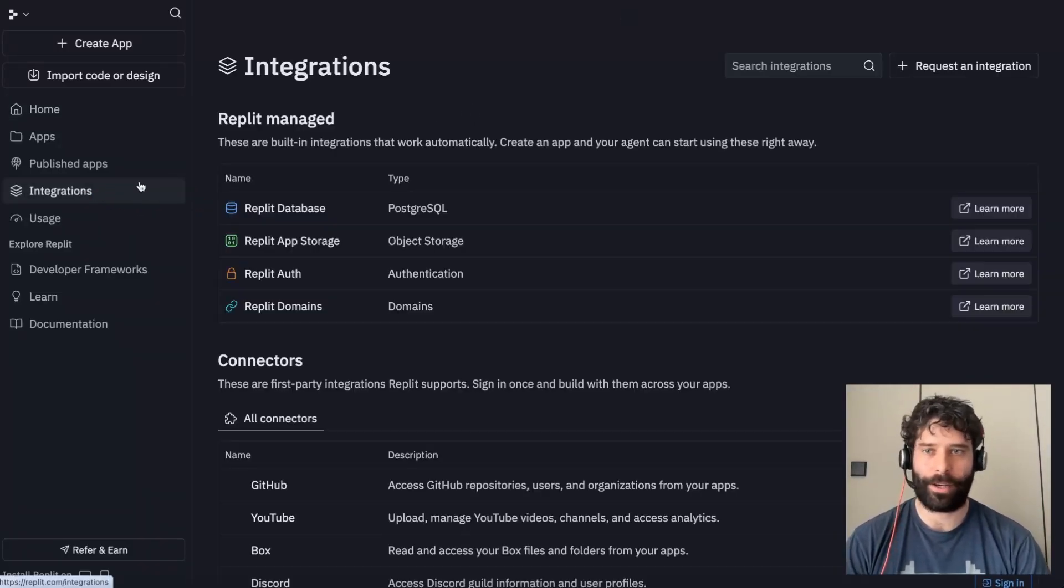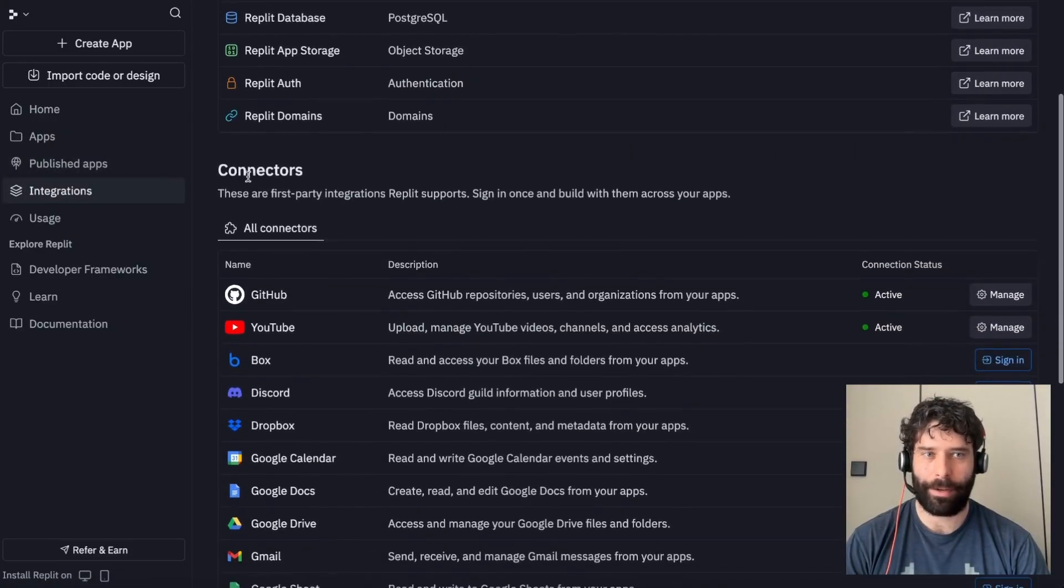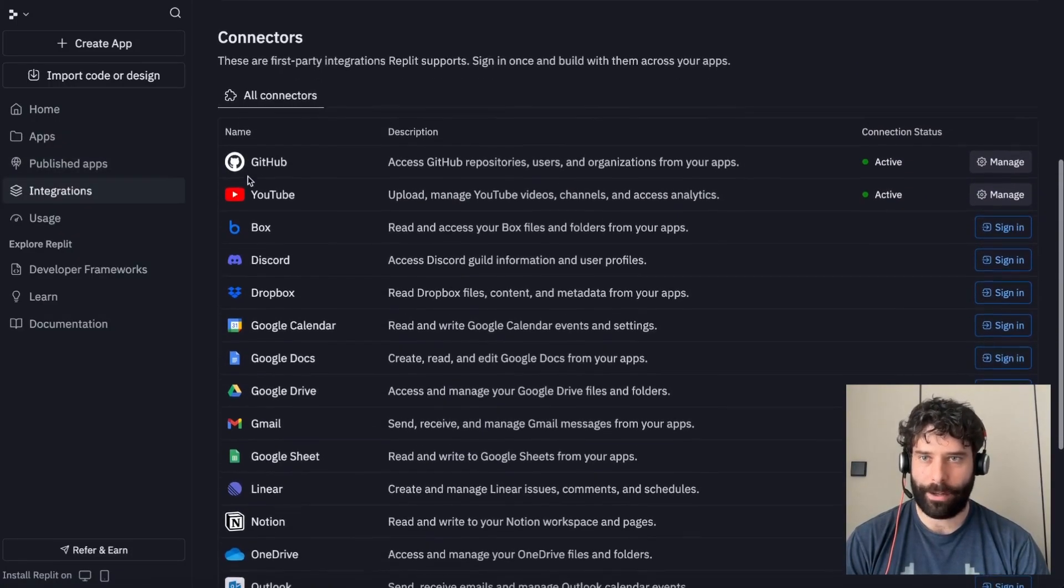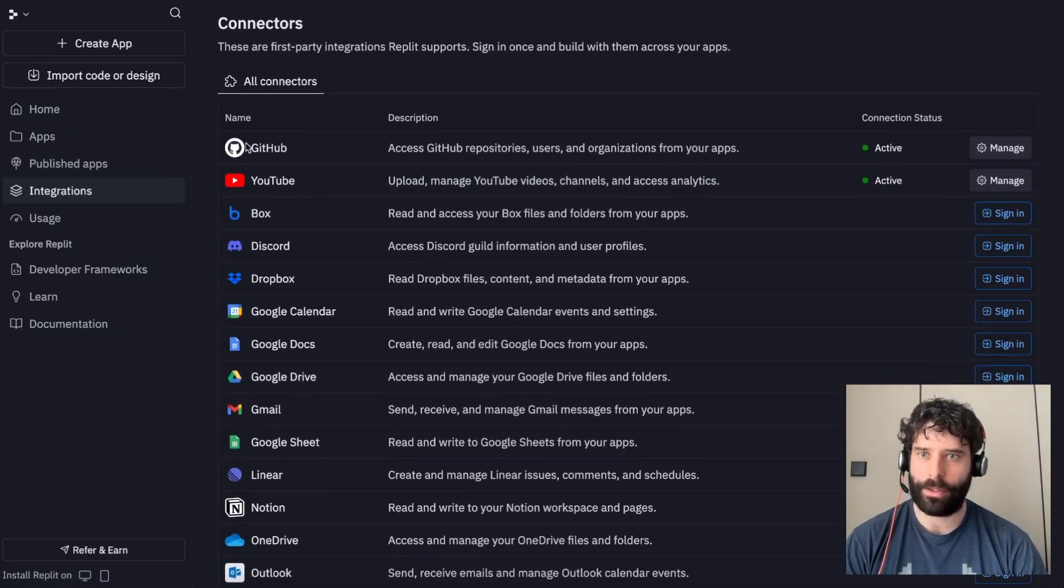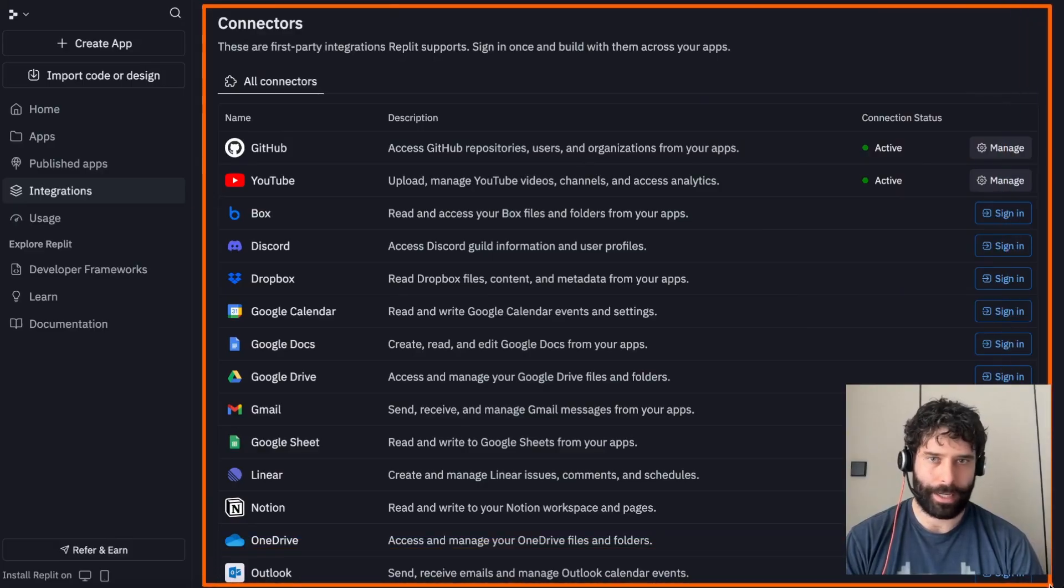So to get to the Connectors section, just go into your Integrations tab, scroll down a little bit, and then you see this new section over here, which is called Replit Connectors.